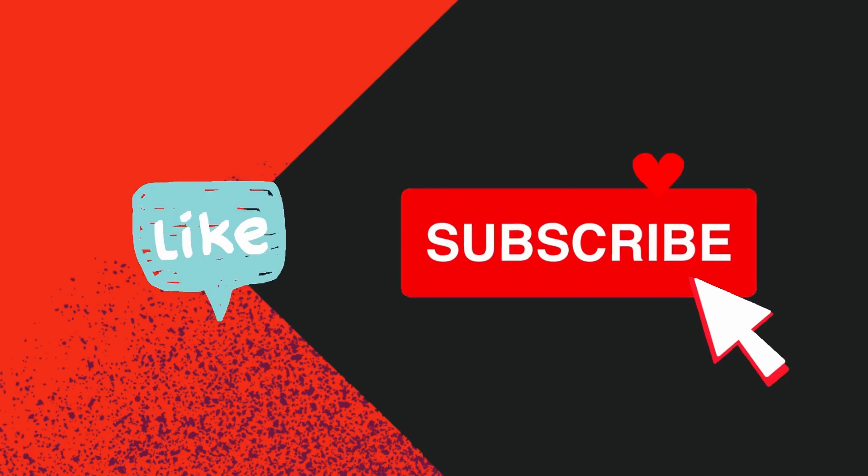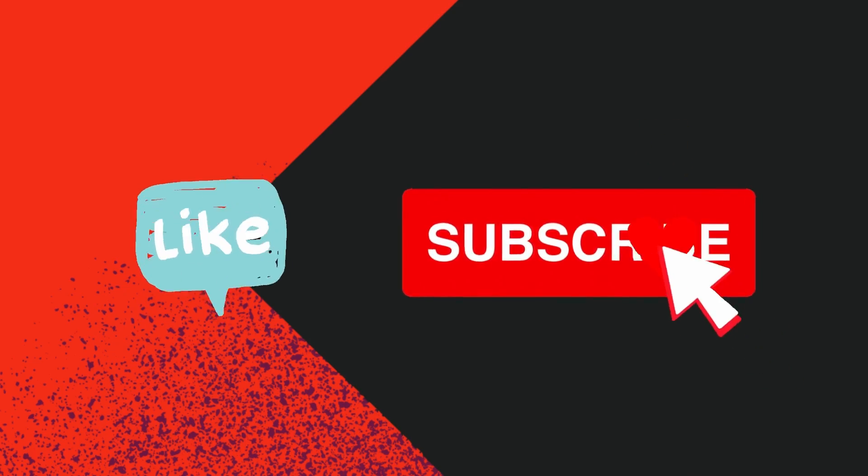If you haven't already, please consider subscribing to the channel, drop a like if you get value out of this video, and don't forget to check out the links down below as they contain links to my merch, paid courses, and most importantly, links to the sponsors that help make these videos possible. So go show them some love and try out one of their apps.